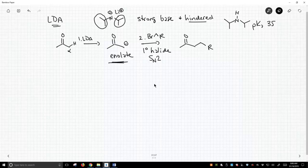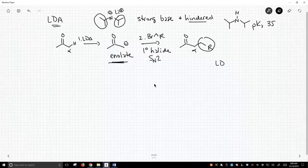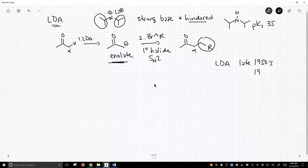What have we done in this reaction? We have introduced a new alkyl group, a primary alkyl group, at the alpha carbon. LDA was developed maybe the late 1950s, and certainly became popular by the 1960s.